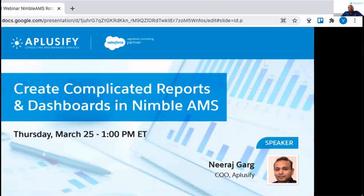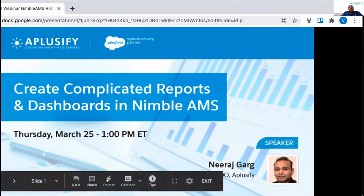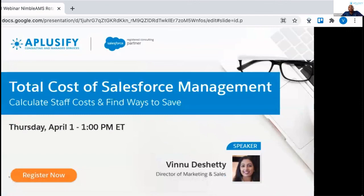Thank you very much, Nidish, for taking the time to share your favorite dashboards and how-to tips. Thank you everyone for joining us today. This has been an A-Plusify webinar about how to create complicated reports and dashboards in Nimble, but this can also apply to any Salesforce instance. We hope you join us for our next webinar, which is on April 1st, going over the total cost of having Salesforce — going beyond user licenses to look at labor and staff costs, and finding cost-effective help solutions. Sign up at www.aplusify.com/webinars.